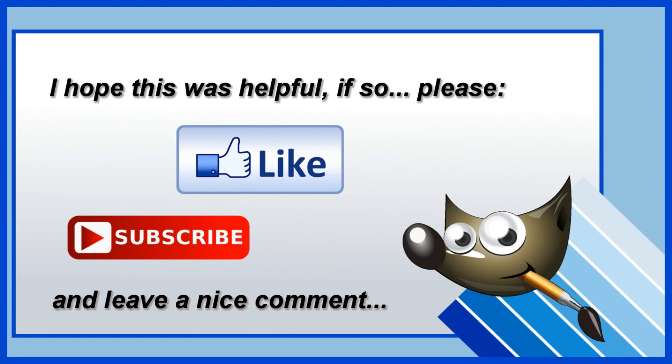If so, please like, subscribe and leave a nice comment. Thanks for watching.